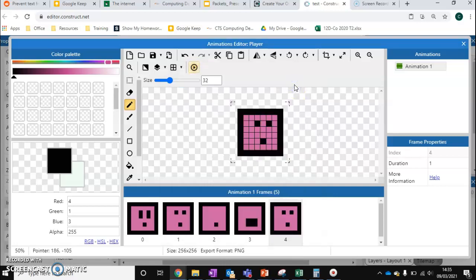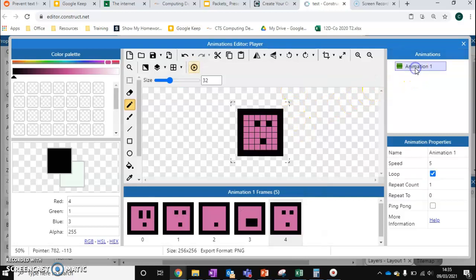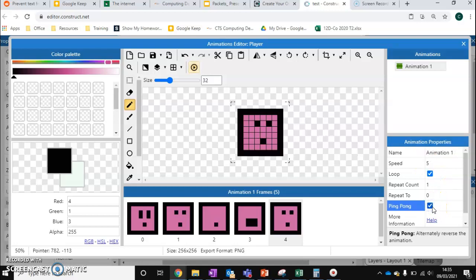So what else can we do with this? Well currently, we're working off a loop. The other option that we've got is we've got this ping pong option.